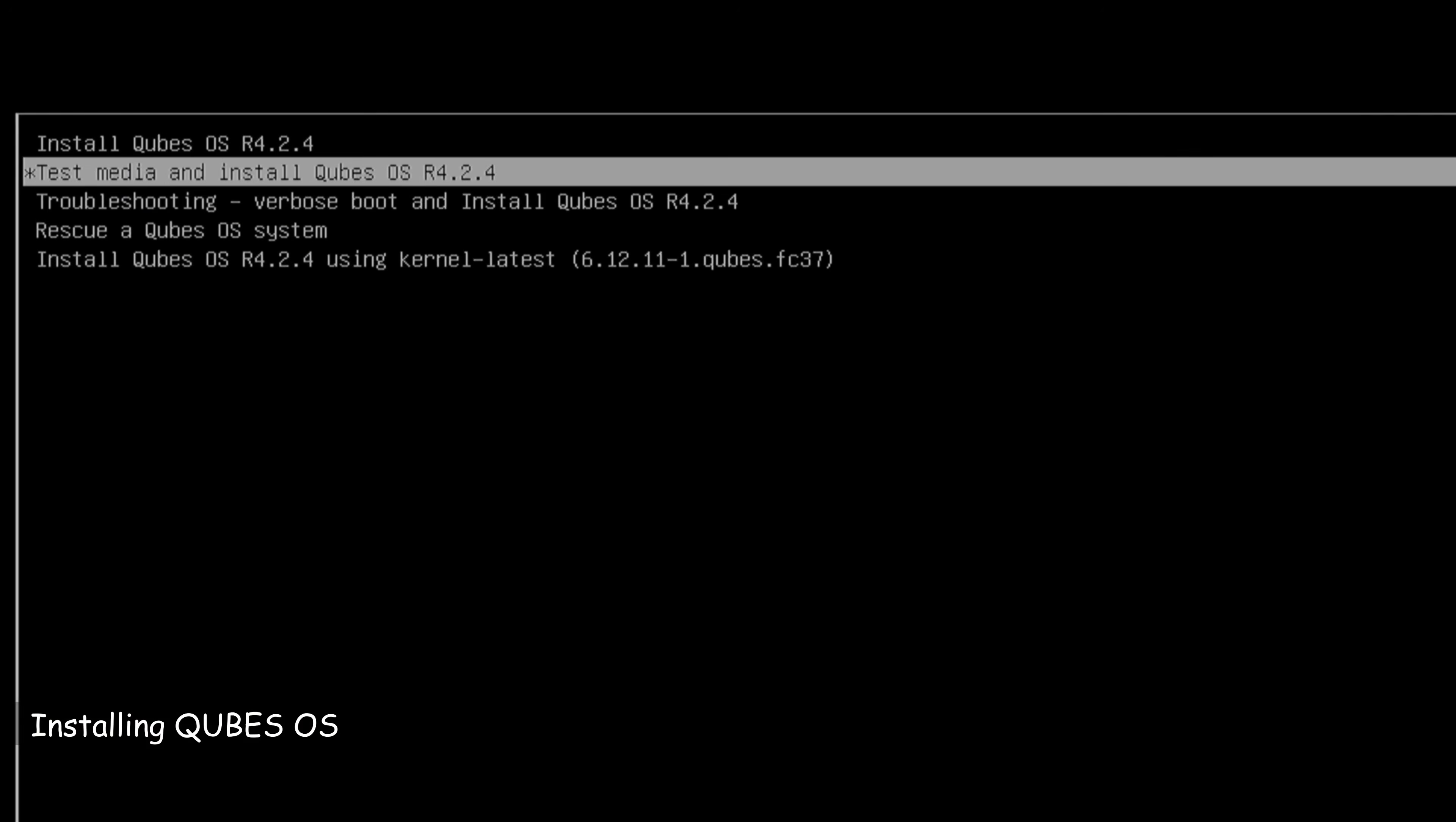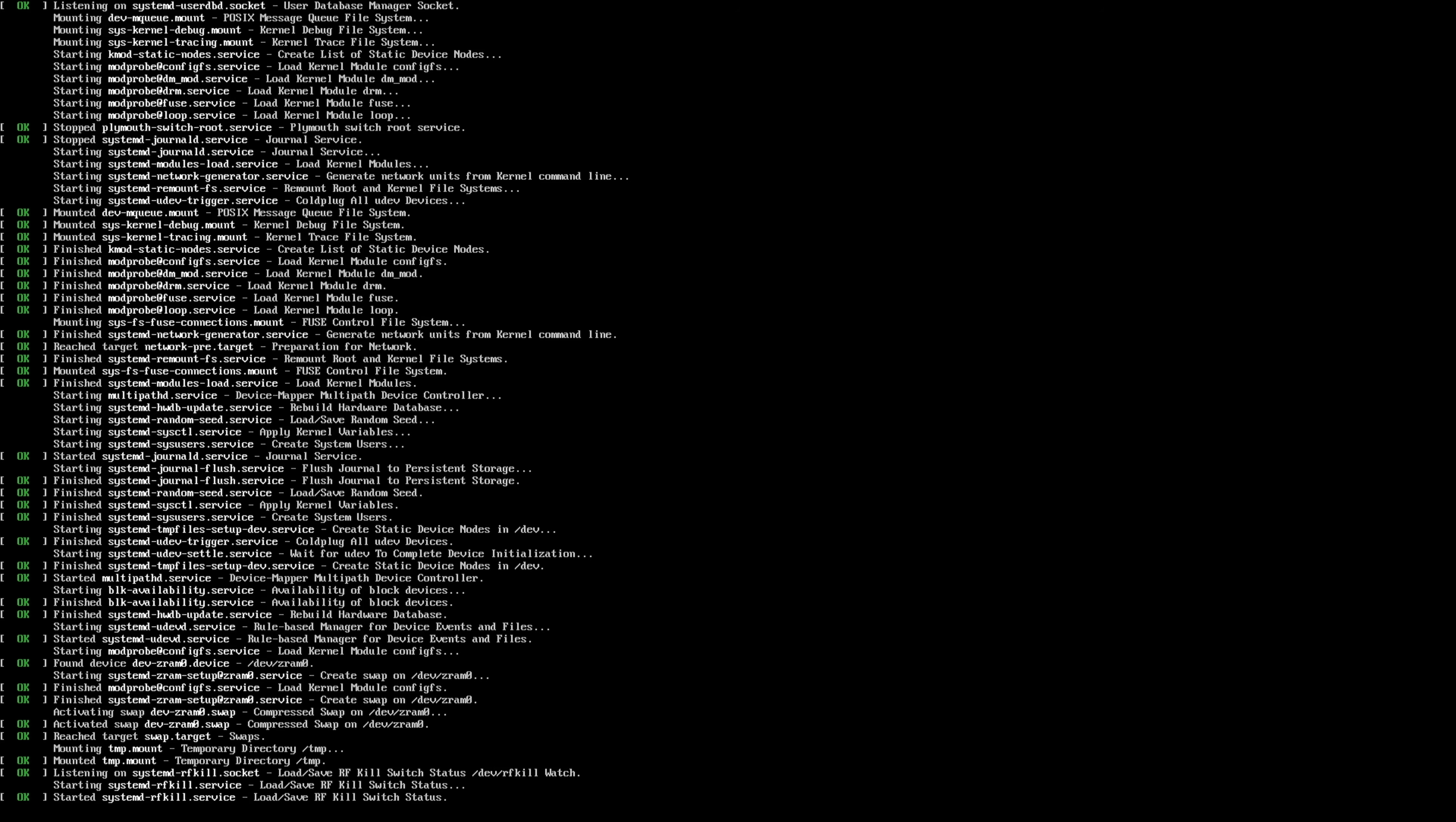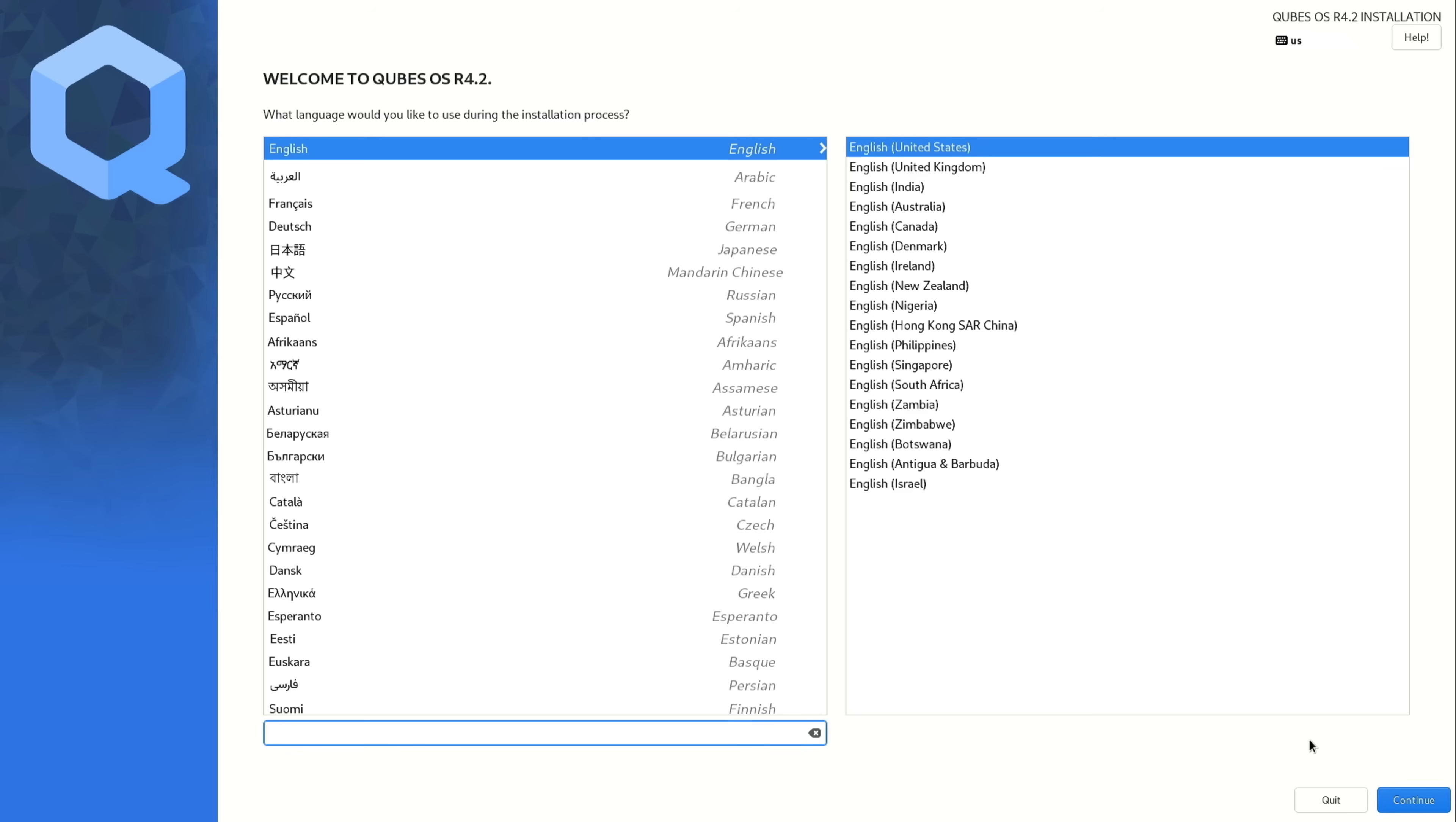And here is the PC restarted from the USB drive. And you see you have all these options. I advise you to use the last option which uses the latest kernel and this way you will maximize your chances of installing QubesOS successfully. So once you choose the last option, press enter on your keyboard and just wait for the installation program to start.